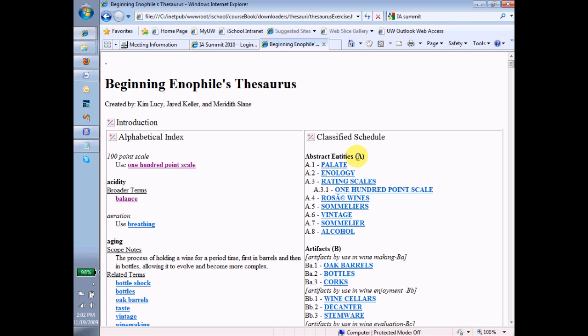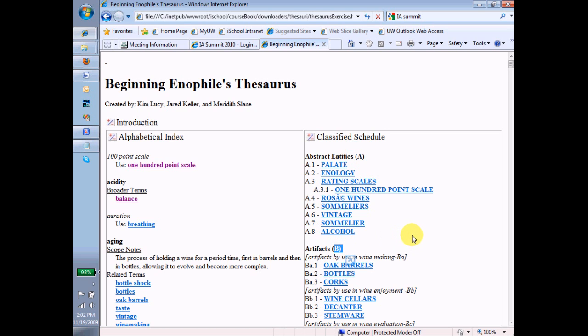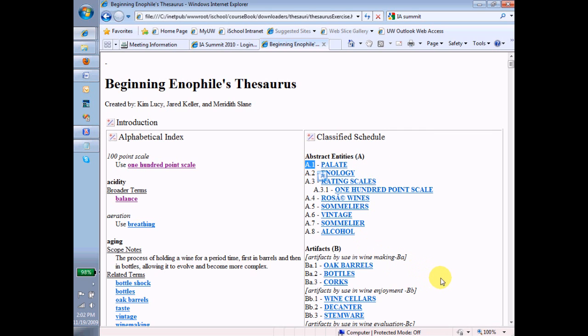In this case, A. You can see artifacts down here is B, and then all the terms under that begin with that A classification. So this is kind of like a dot classification, where each dot separates the different levels of the hierarchy.